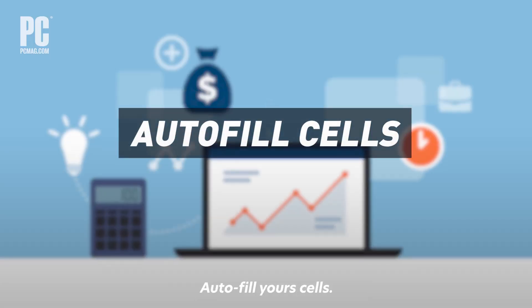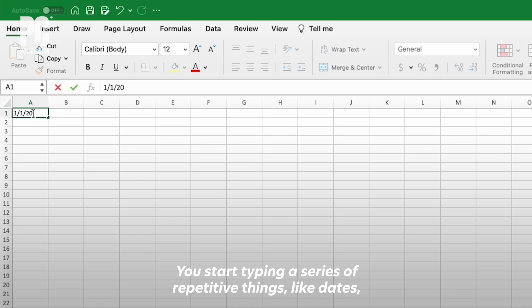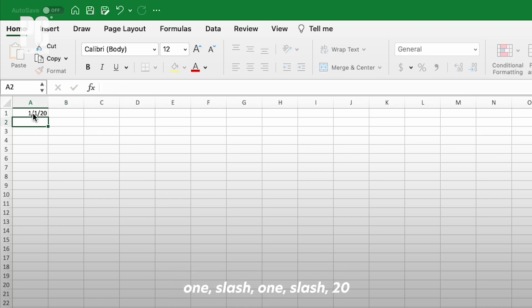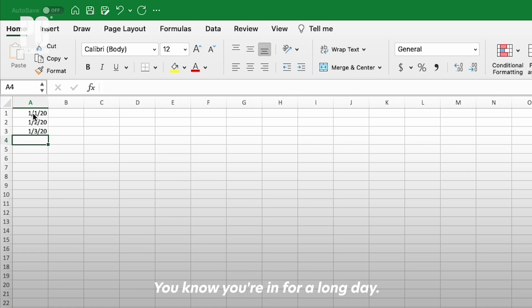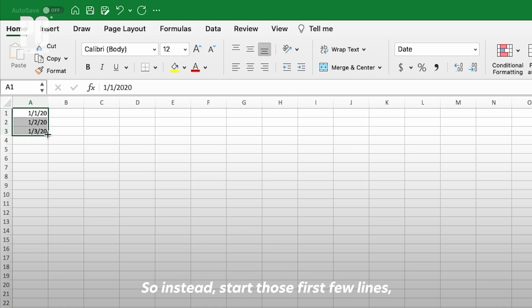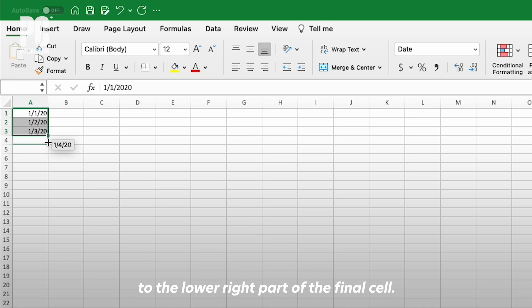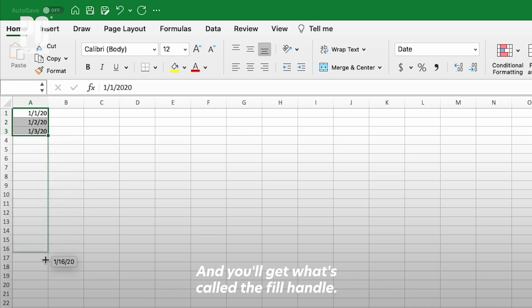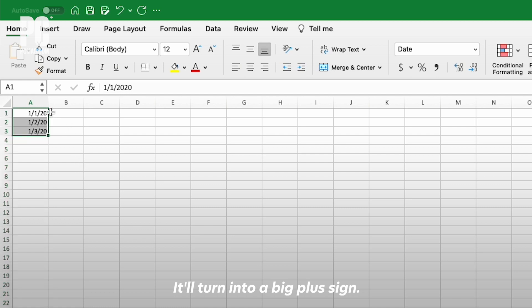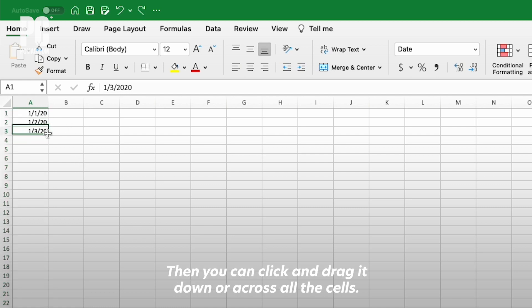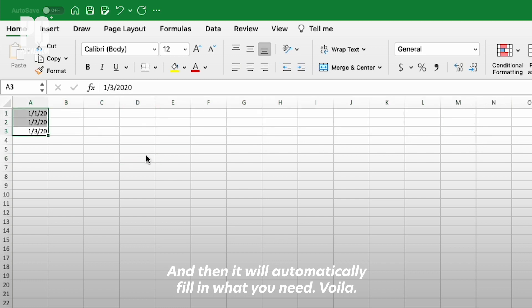Autofill your cells. This is a no-brainer, but it's so easily overlooked. You start typing a series of repetitive things like dates: 1/1/20, 1/2/20, 1/3/20, etc. You know you're in for a long day. So instead, start those first few lines, then select all those cells and move the cursor to the lower right part of the final cell. You'll get what's called the fill handle—it'll turn into a big plus sign. Then you can click and drag it down or across all the cells, and it will automatically fill in what you need. Voila!